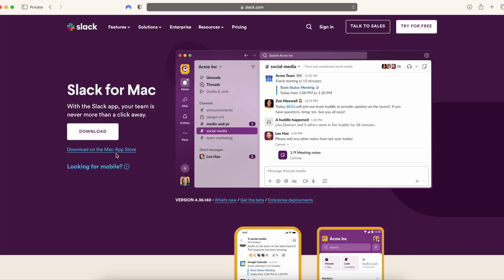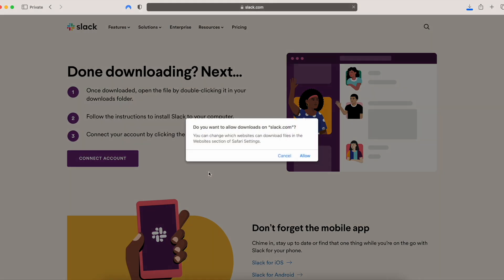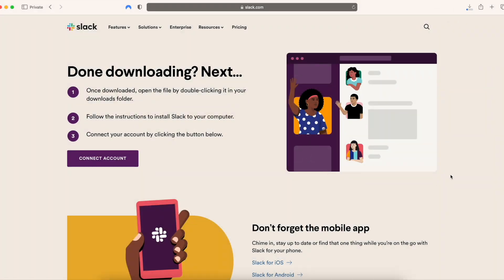You can download it on the Mac App Store, or you can just click right here and download it directly from the website. So I'm going to click that and it's going to ask for permission. I'm going to give it permission. It's going to start downloading right there.